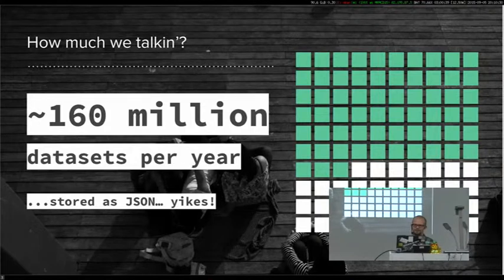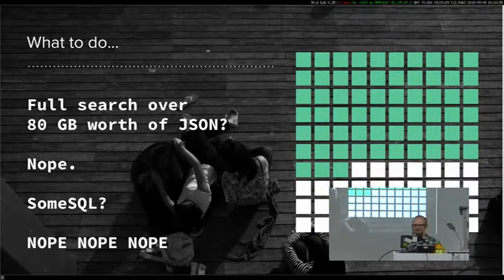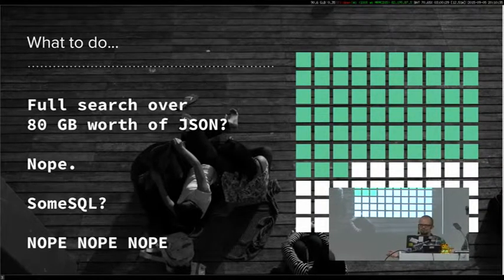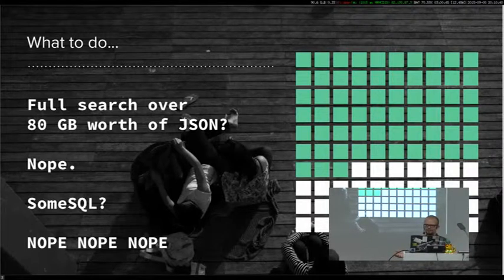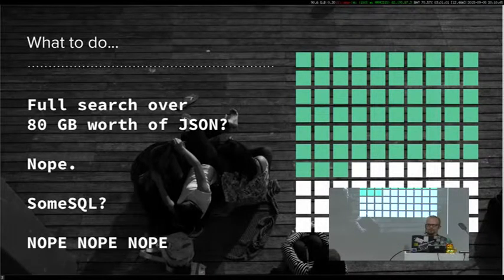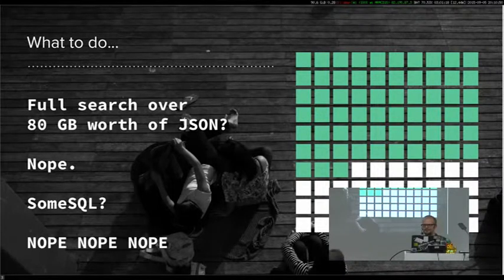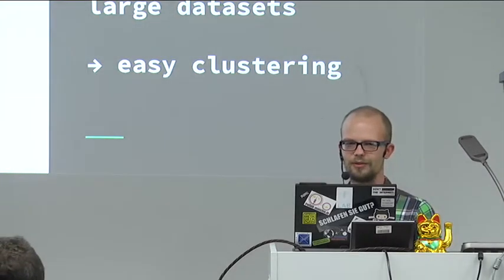You can imagine how long a C or Python program would take to search through 80 GB of JSON — and if it returns the wrong result, you start again. Not ideal. So what do you do with the data? Maybe some SQL server — MySQL, Postgres? No — doesn't perform, not at all.